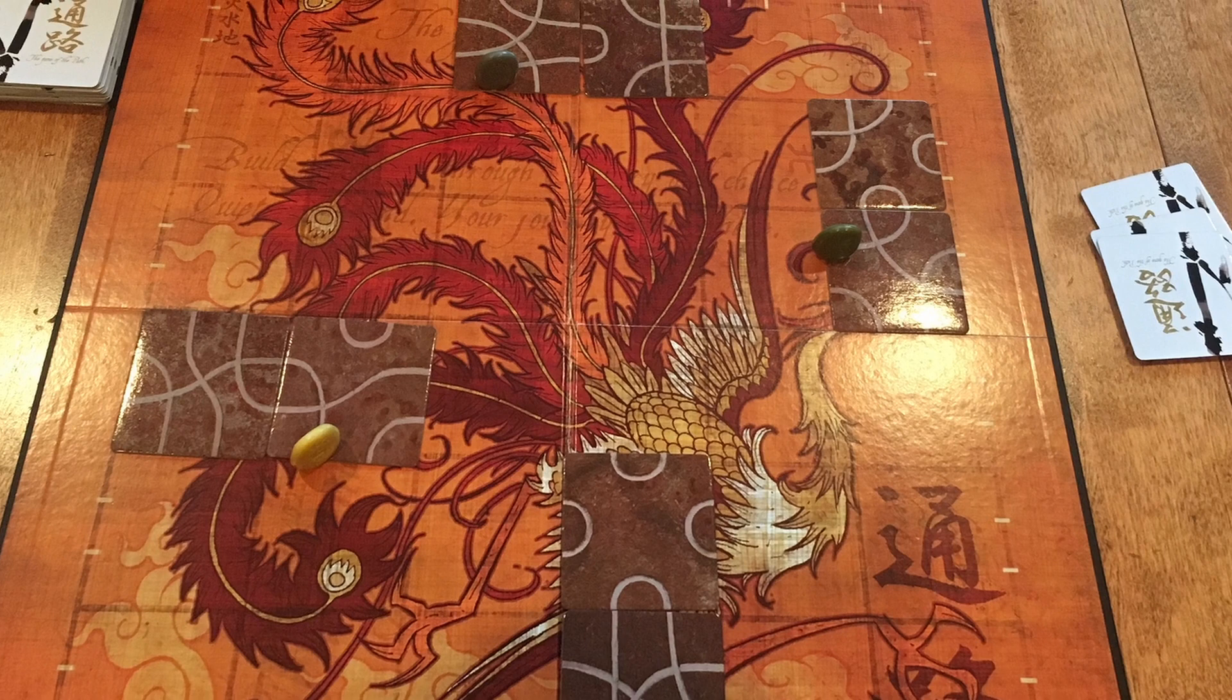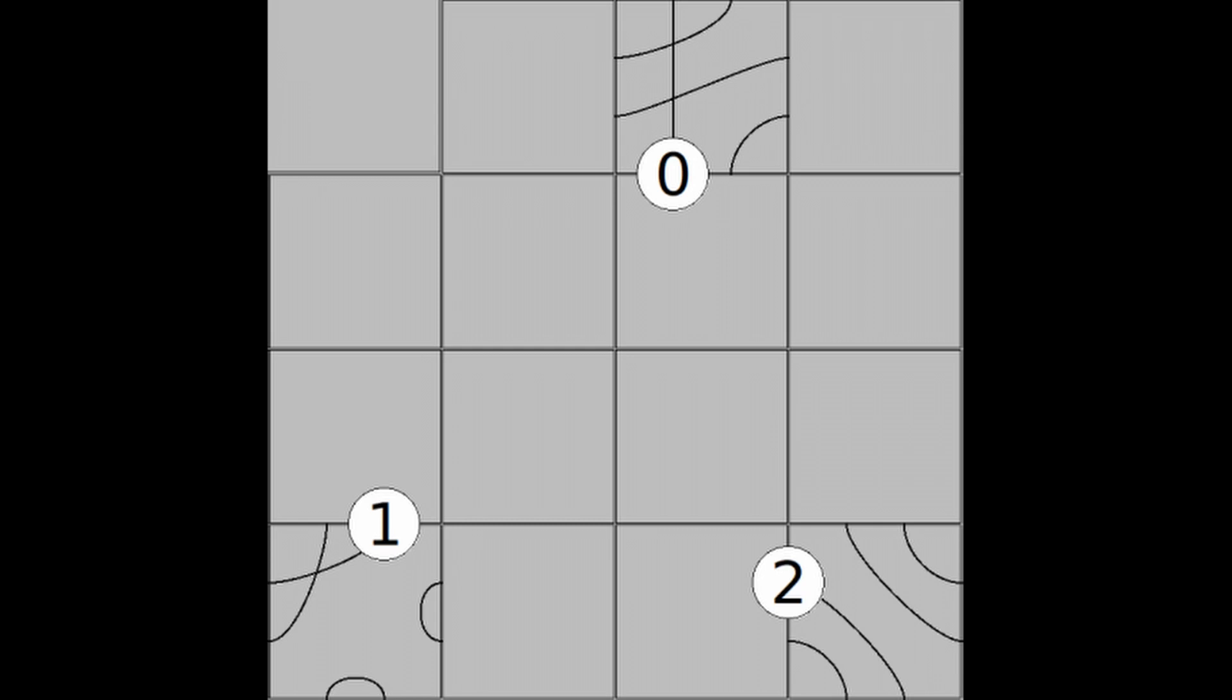At the start, the grid is empty, and each player's token is placed somewhere on the edge. The player starts their turn by drawing a tile and placing it next to their token on the grid with the orientation of their choosing.